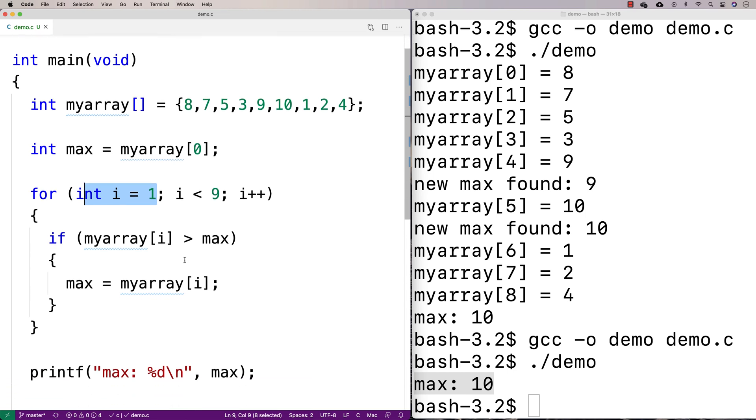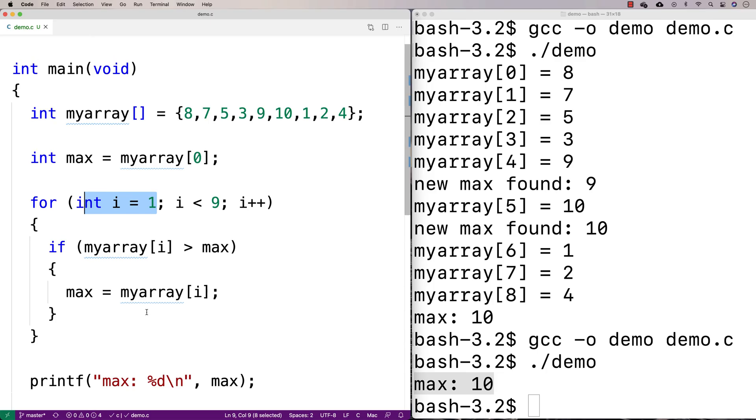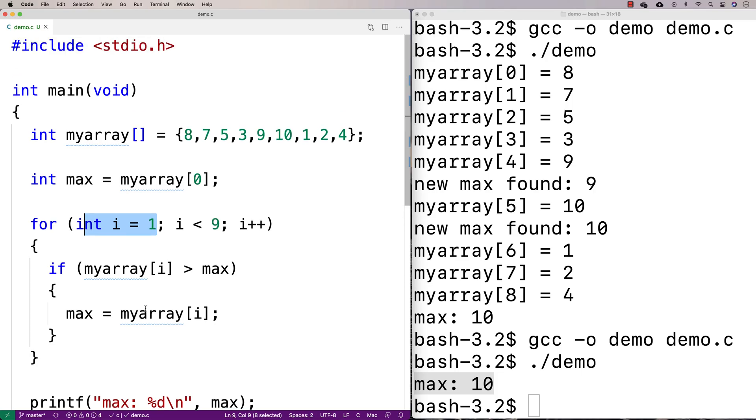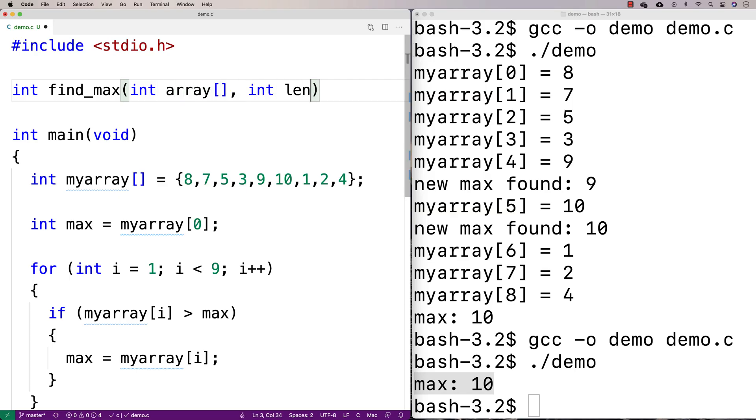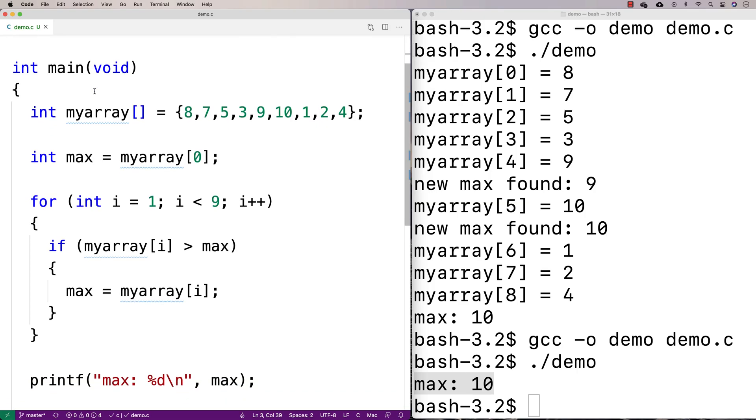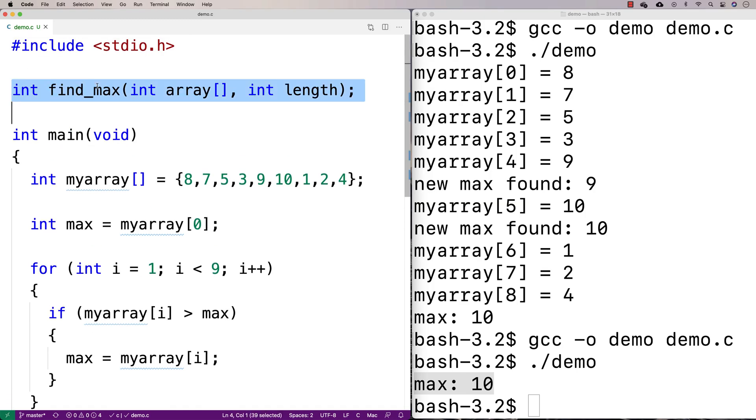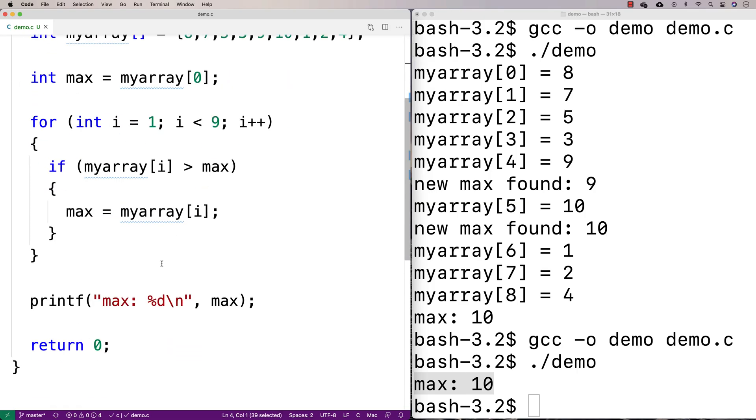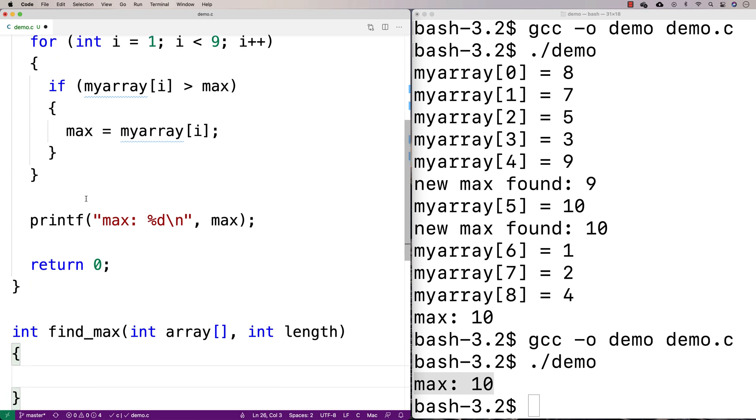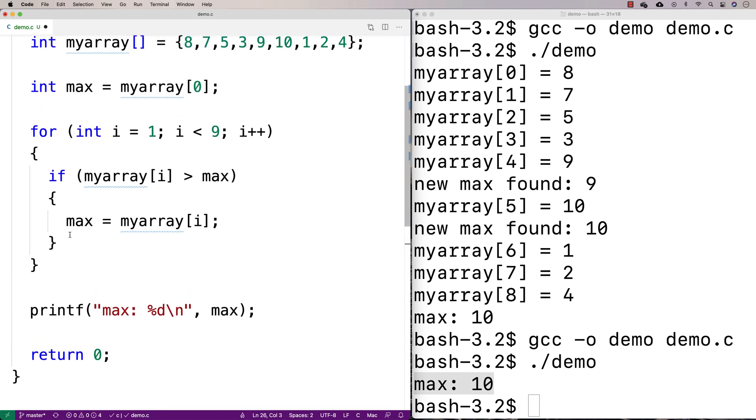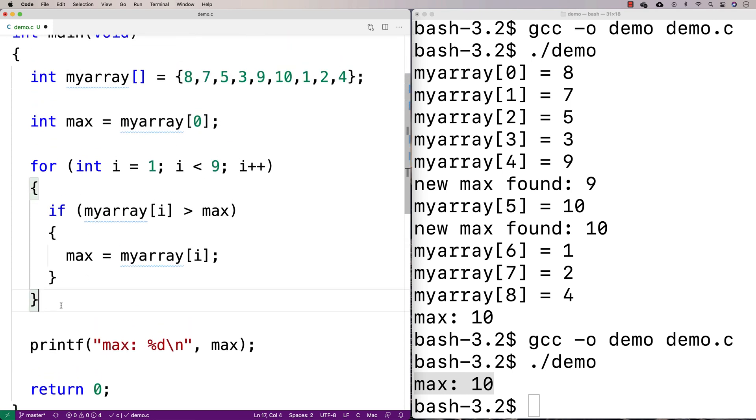And then another thing I might want to do is I might want to throw this into a function. So that way I can call a find max function wherever I need to find the maximum value of, maximum value inside an array. So if I want to do that, I could make a function. So I'll say int find max, I'll make my function declaration up here, and I'll say int array, int length. I'll pass in the array and the length. And then down here, I'll make my function.